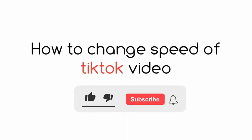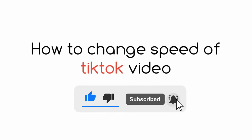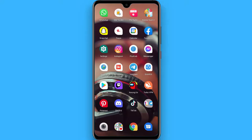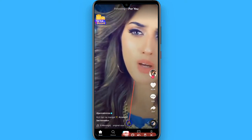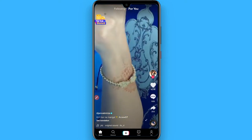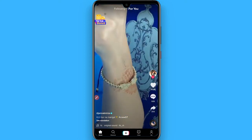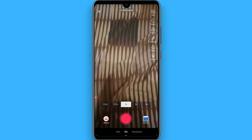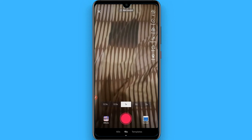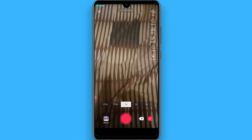In this video I will show you how to change the speed of a TikTok video. The process is pretty simple. First of all, open your TikTok mobile application, then click on the plus icon. Once you do that, you can simply upload a video from your gallery or you can shoot a video.